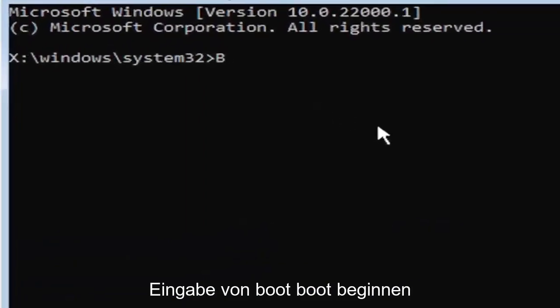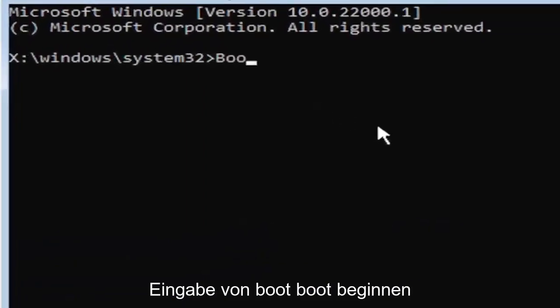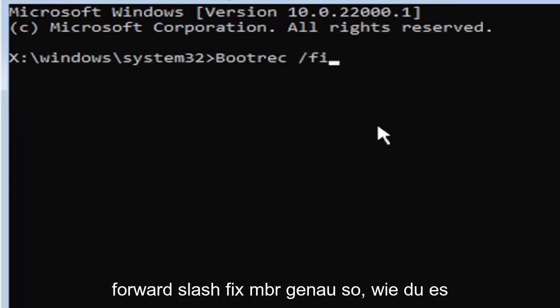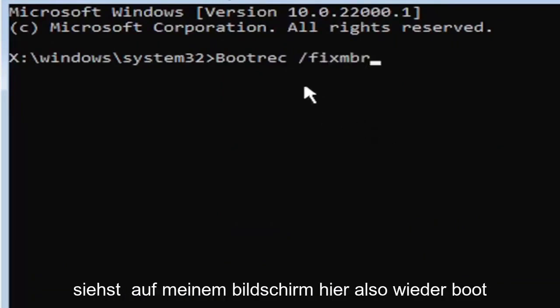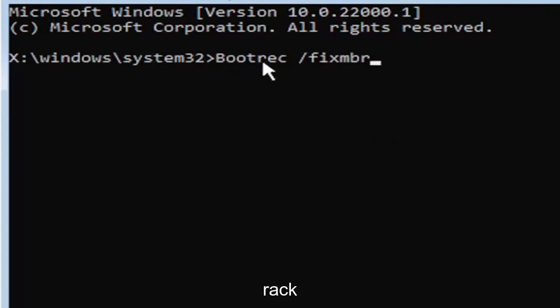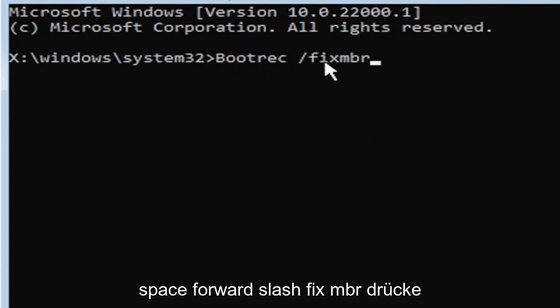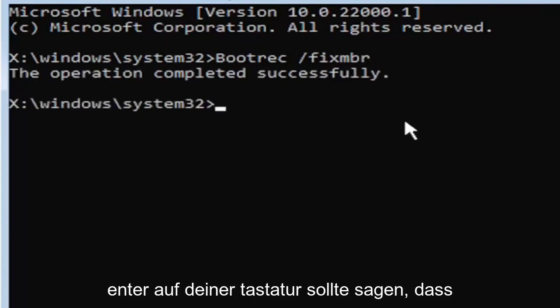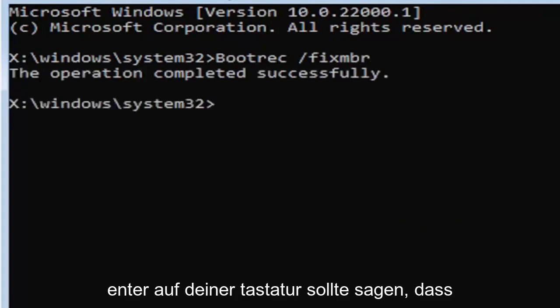So just be mindful of what you're typing. So anyway, we're going to start by typing boot, B-O-O-T-R-E-C. So bootrec, space, forward slash, fix, M-B-R. Exactly how you see it on my screen here. So again, bootrec, space, forward slash, fix, M-B-R. Hit enter on your keyboard. Should say the operation completed successfully.